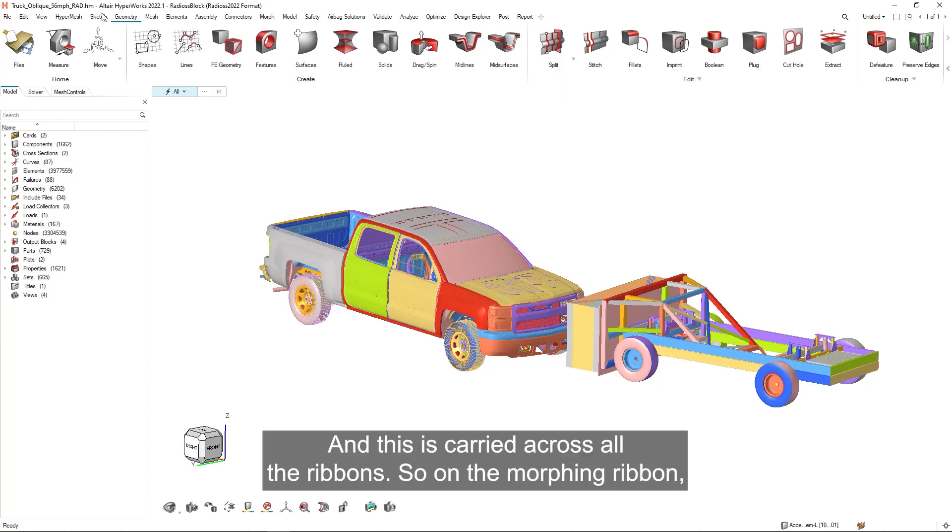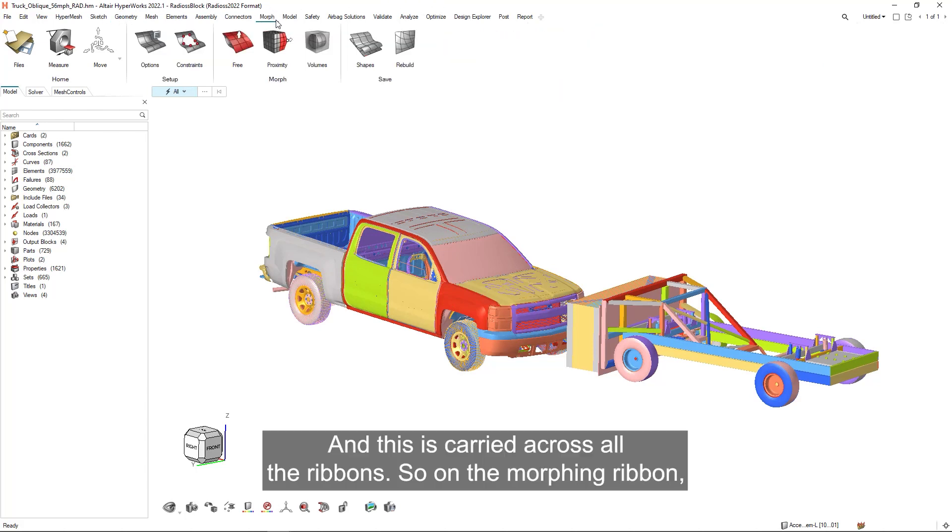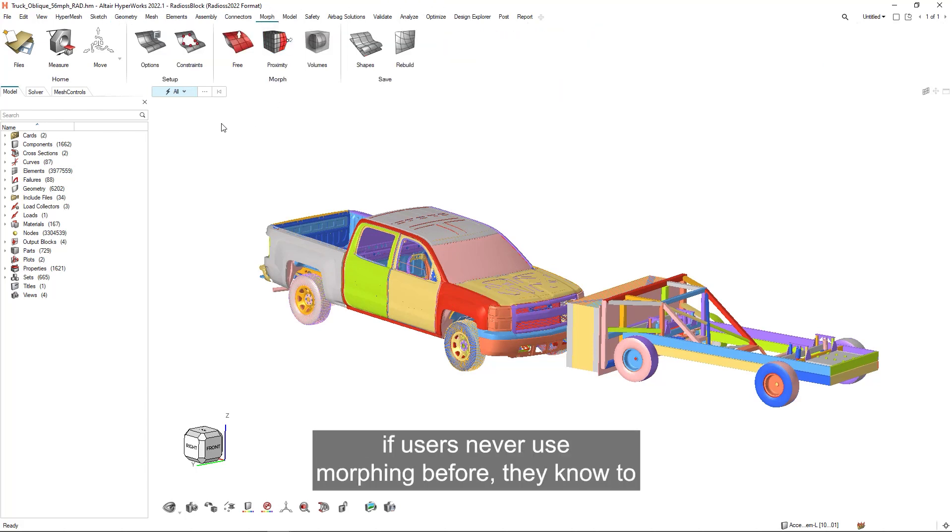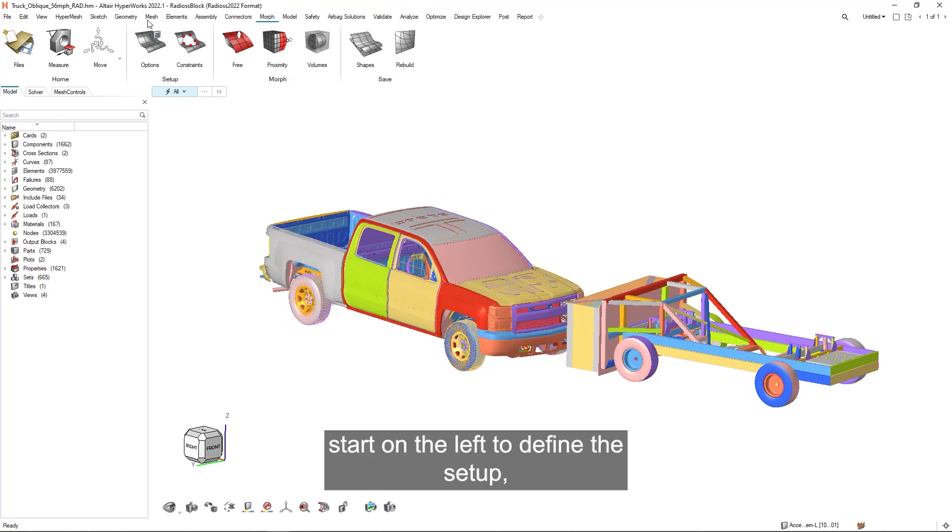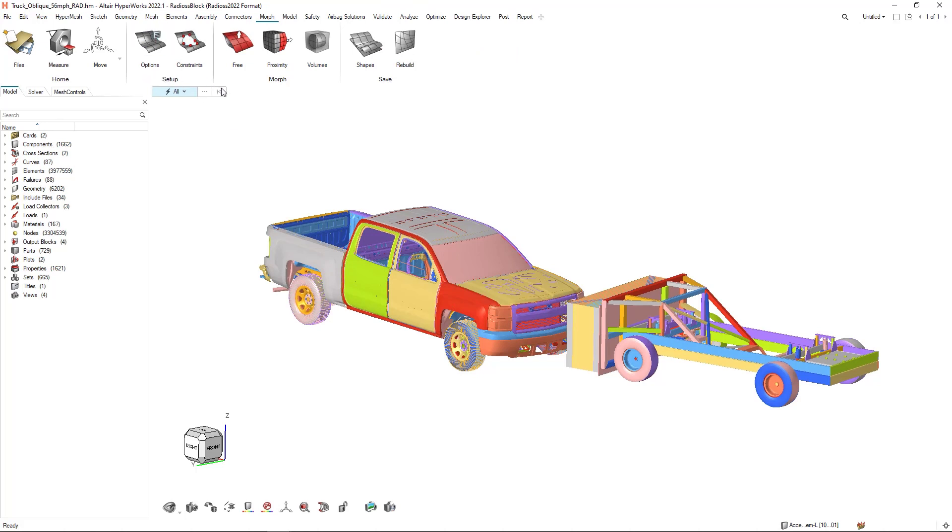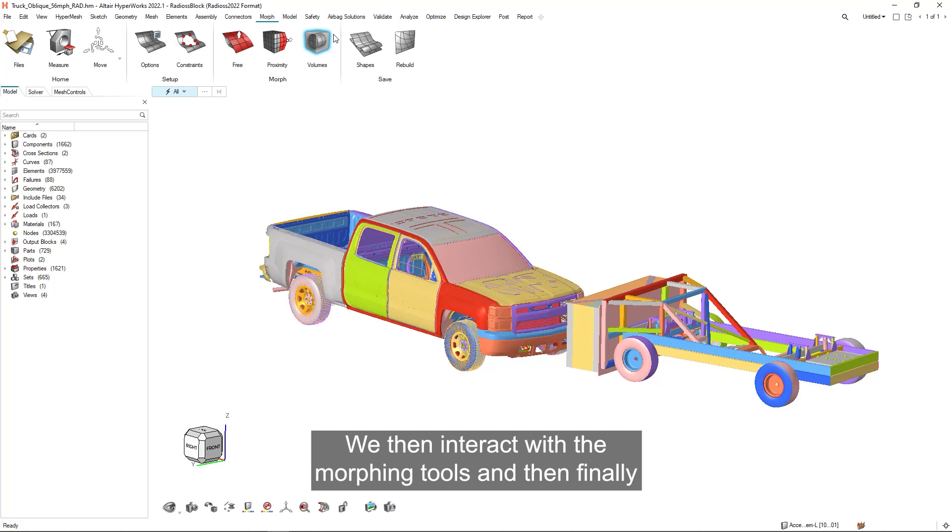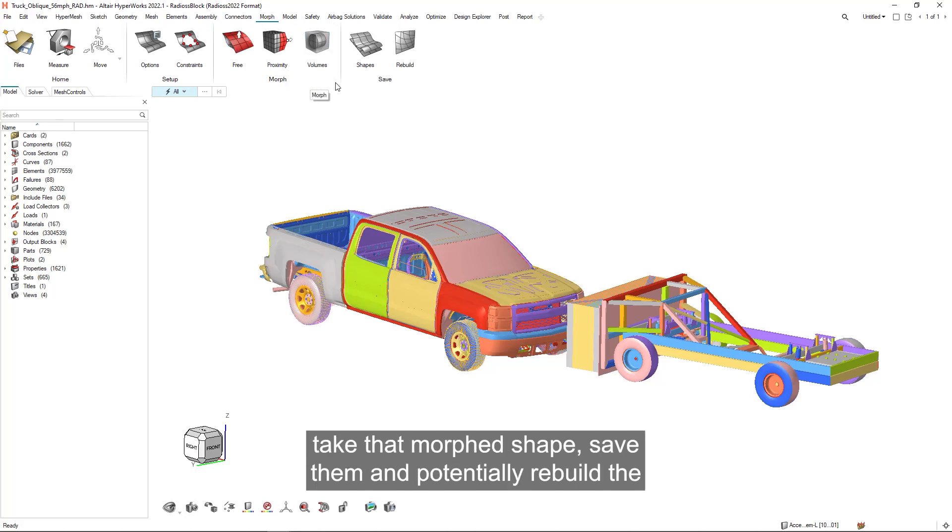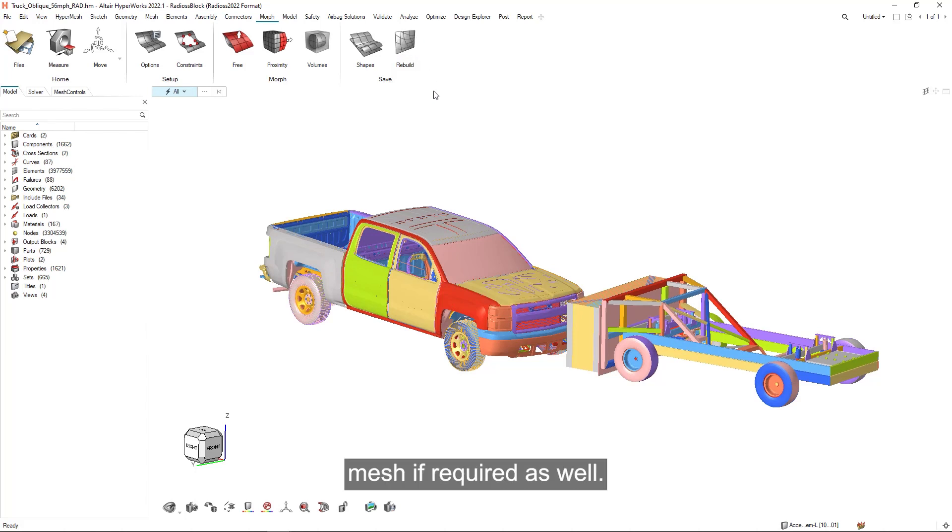This is carried across all the ribbons. On the morphing ribbon, if users never used morphing before, they know to start on the left to define the setup. We then interact with the morphing tools and then finally take that morphed shape, save them, and potentially rebuild the mesh if required as well.